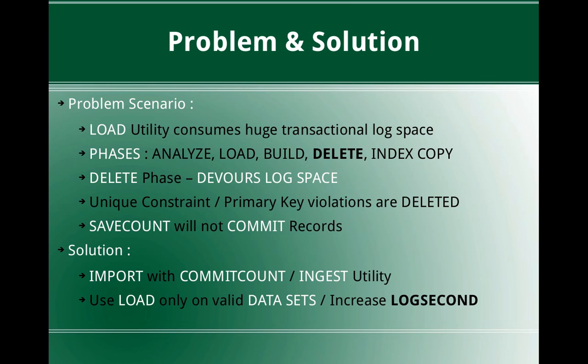For that, we need to first understand the various phases of the load operation. The first phase is analyze, which will be used only for column organized tables, so we'll ignore that. There is a load phase. The load phase is the actual phase in which the data from the del file which you are going to load is turned into the table pages. And it is during that load phase the transactional log is very less.